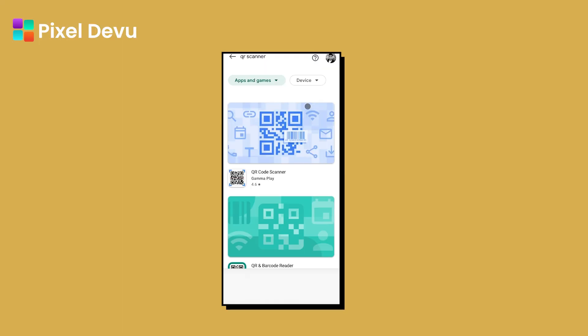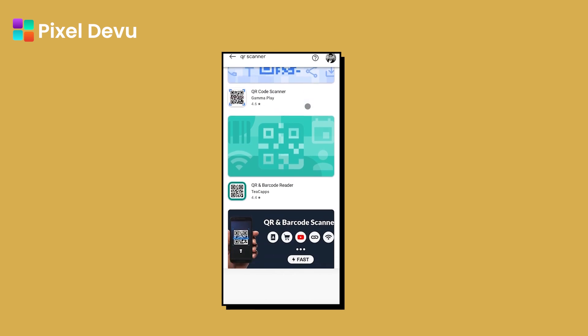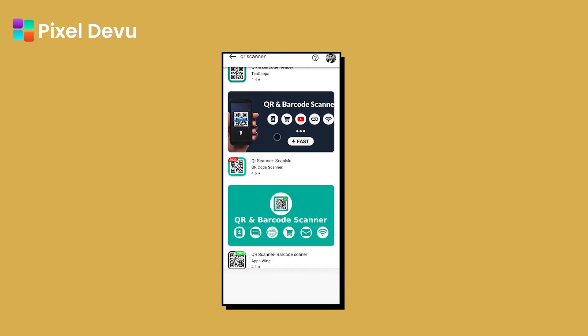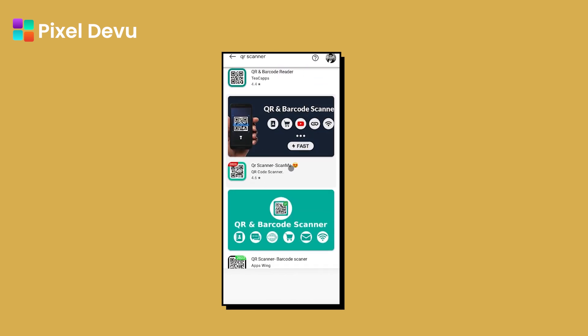If you use an emoji in your title, your app will get more recognized in the list of applications. You can see there is a list of applications and they all look the same — but if there is an emoji, your app becomes more visible than others. Next, create a logo that will attract users.